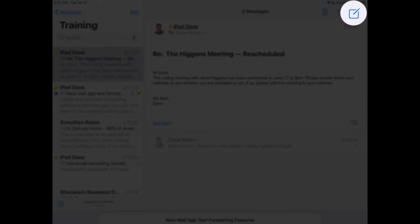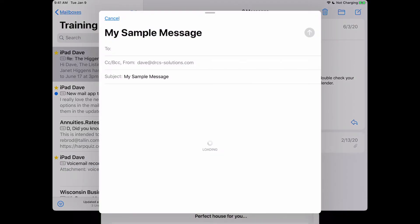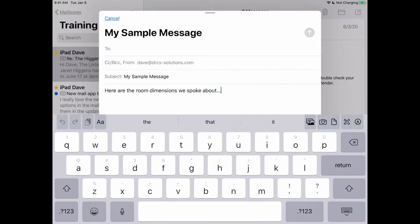Tap the compose new message icon in the upper right-hand corner of your screen. Next, type in the subject field 'my sample message,' then tap in the body of the message and type 'here are the room dimensions we spoke about...'